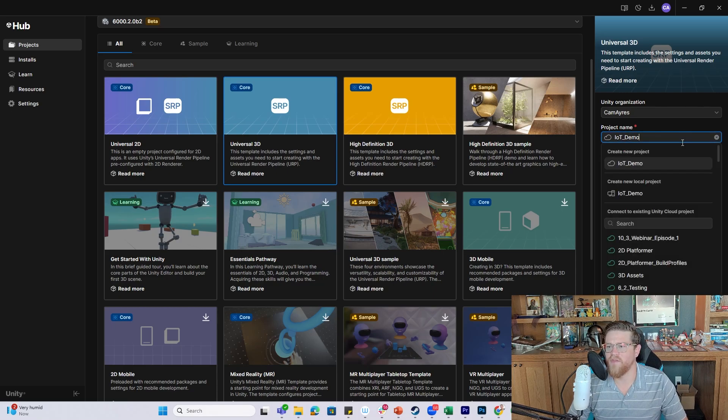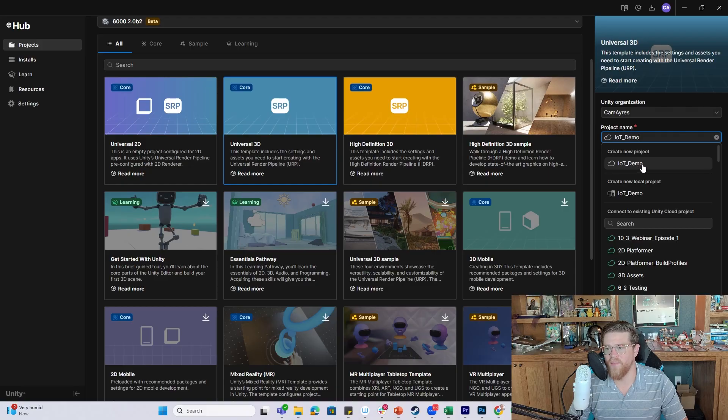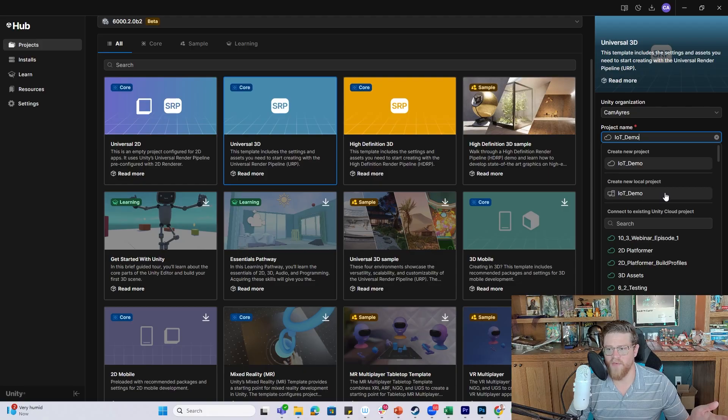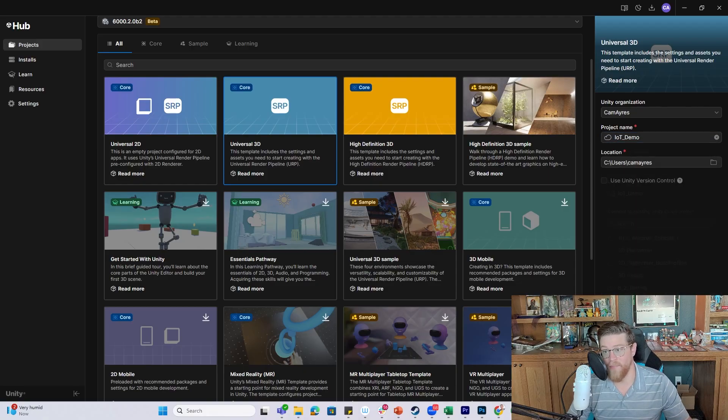That is a nice quality of life improvement that has come in the most recent iterations of the Hub - your Create Local Project is now right up here at the top, it's not buried at the bottom anymore.